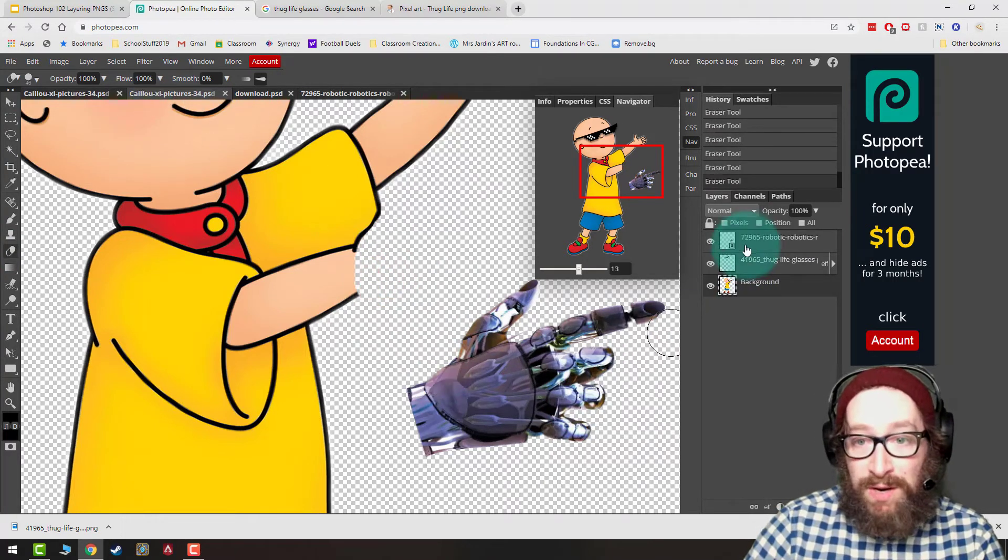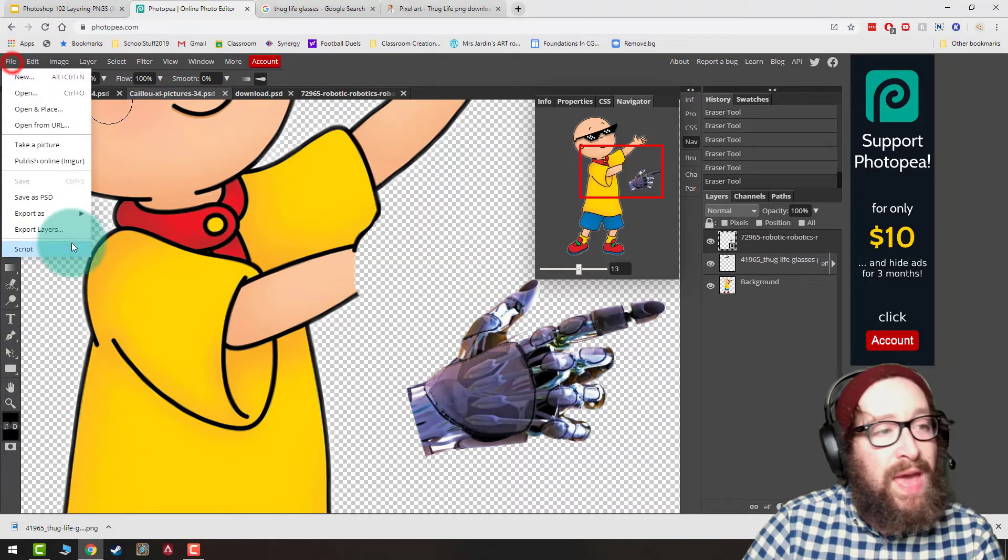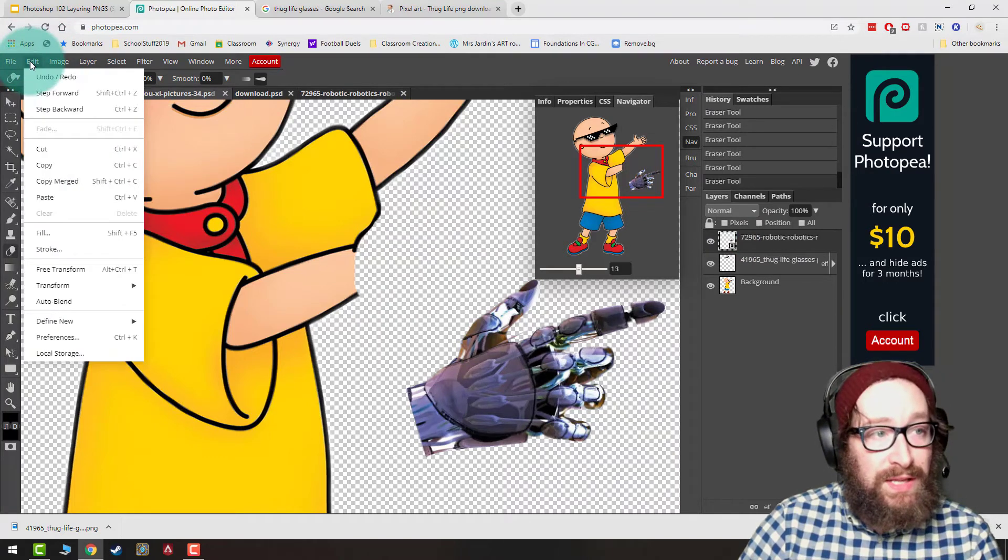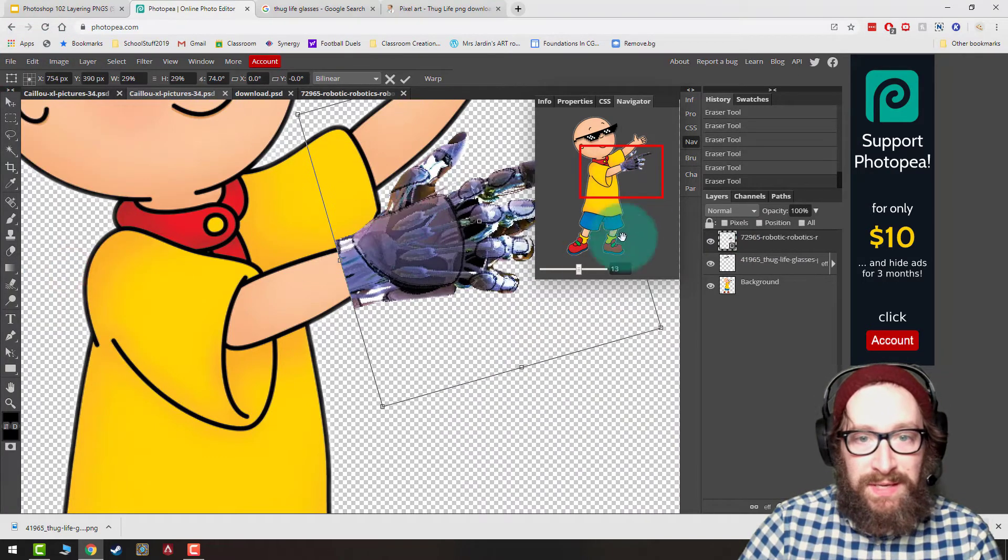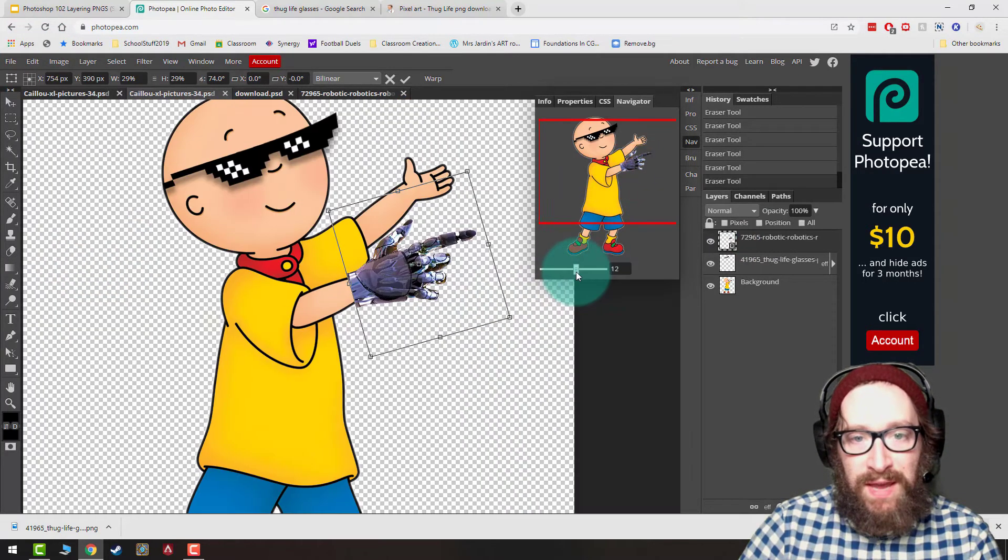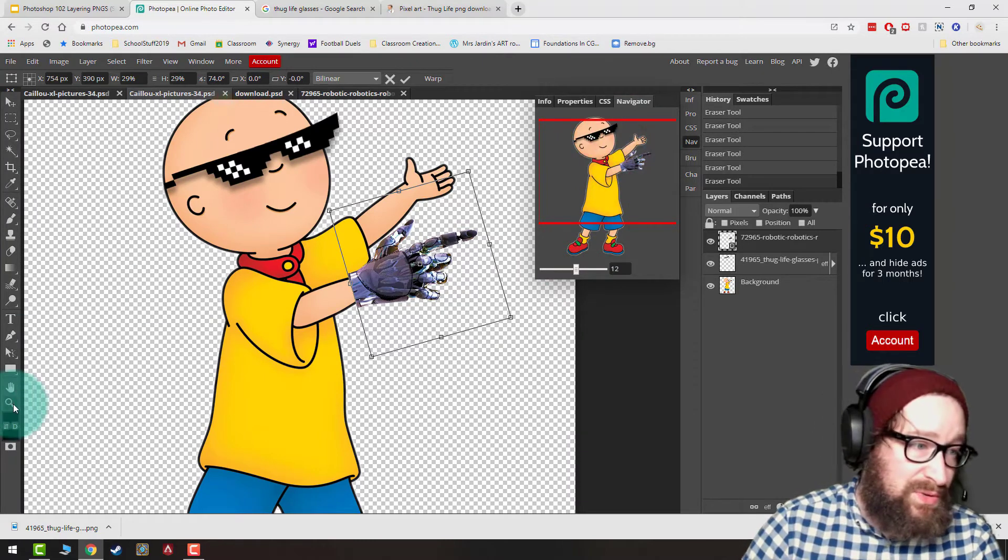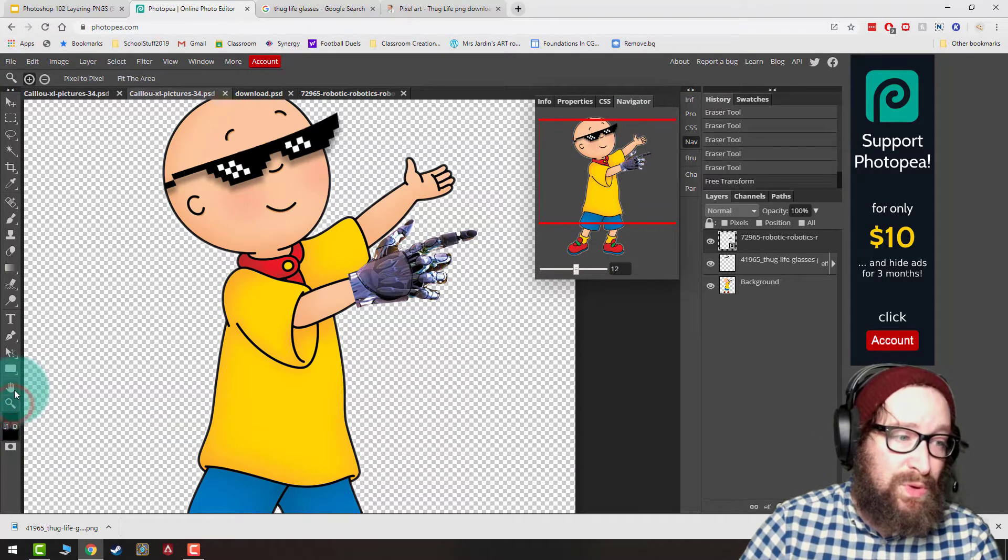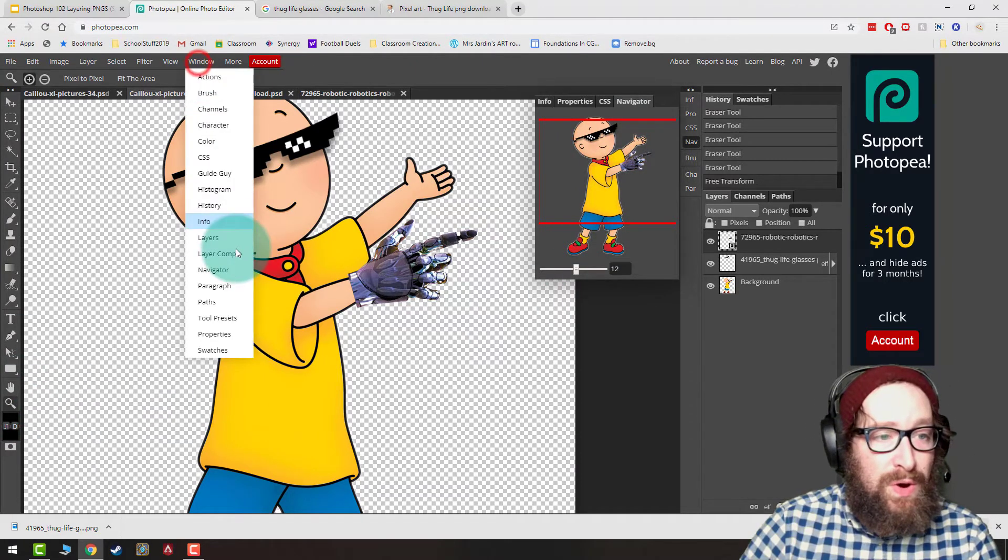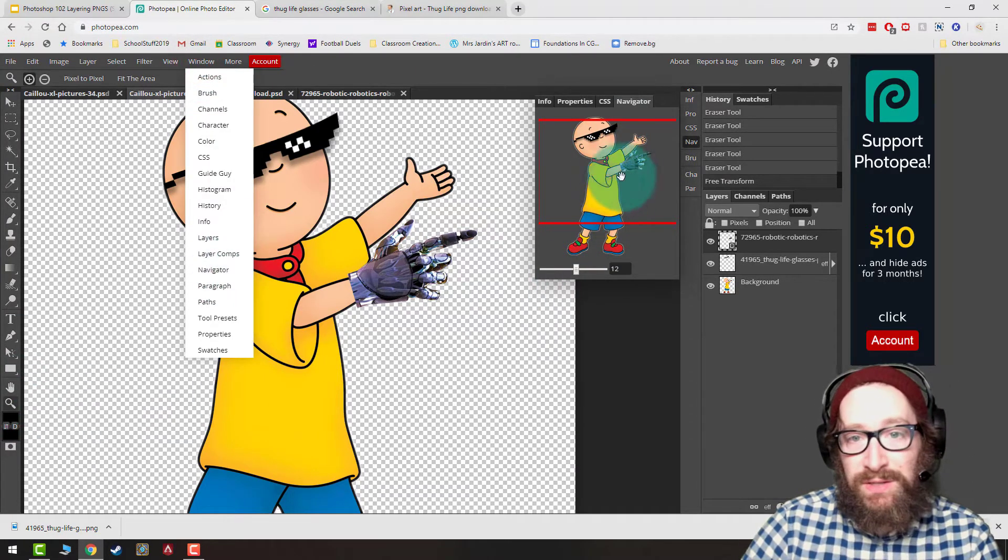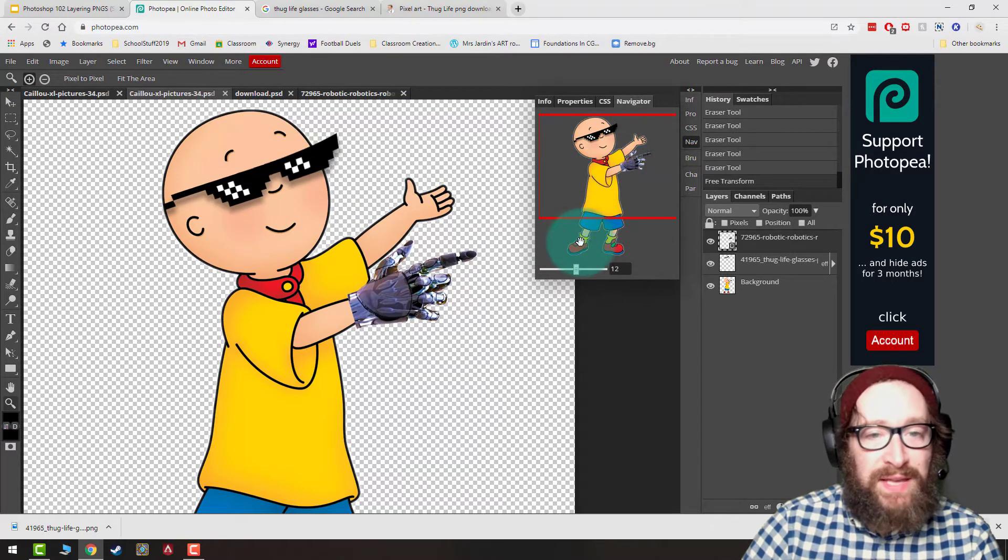Now I'm ready to place that robot hand. I click it again, I do Edit Free Transform so I can try to get my size right. Notice I have my Navigator window open. You can use the Zoom tool and the Hand tool, or you can do Window Navigator to zoom around. I do like the Navigator, it seems a little faster to me.